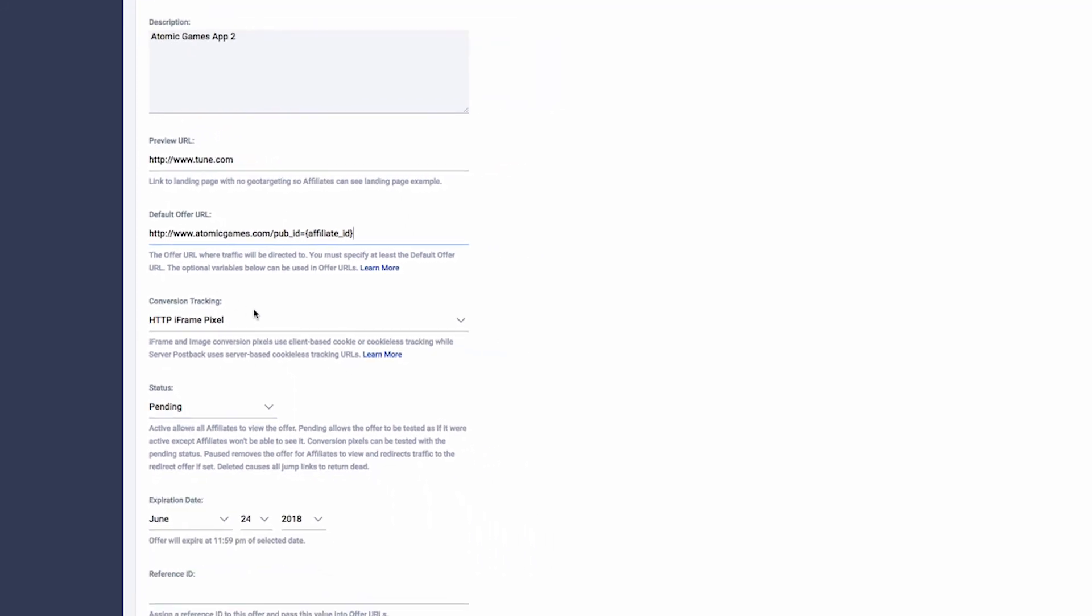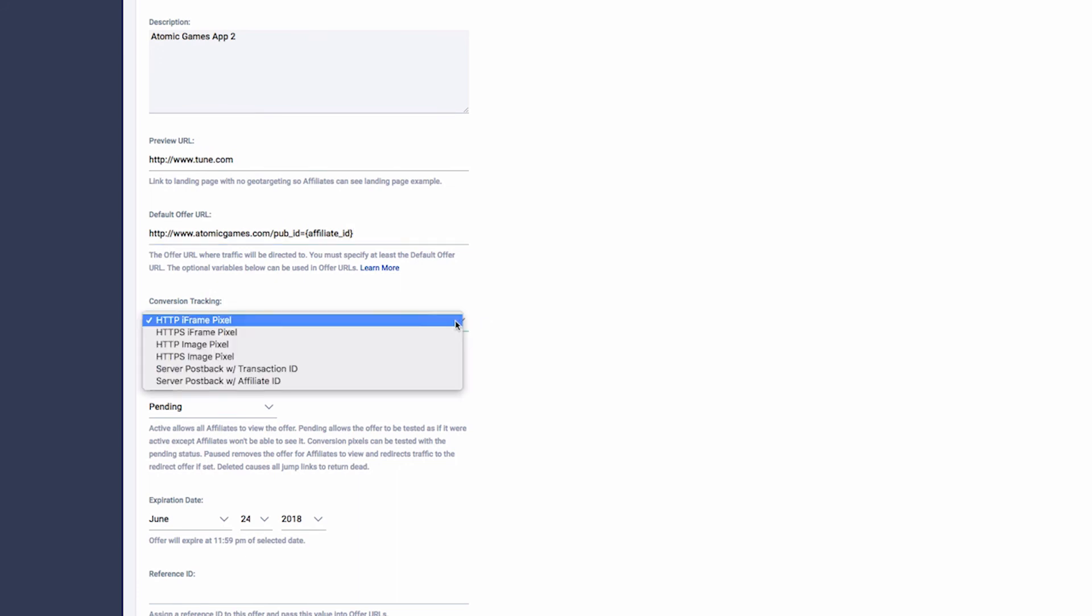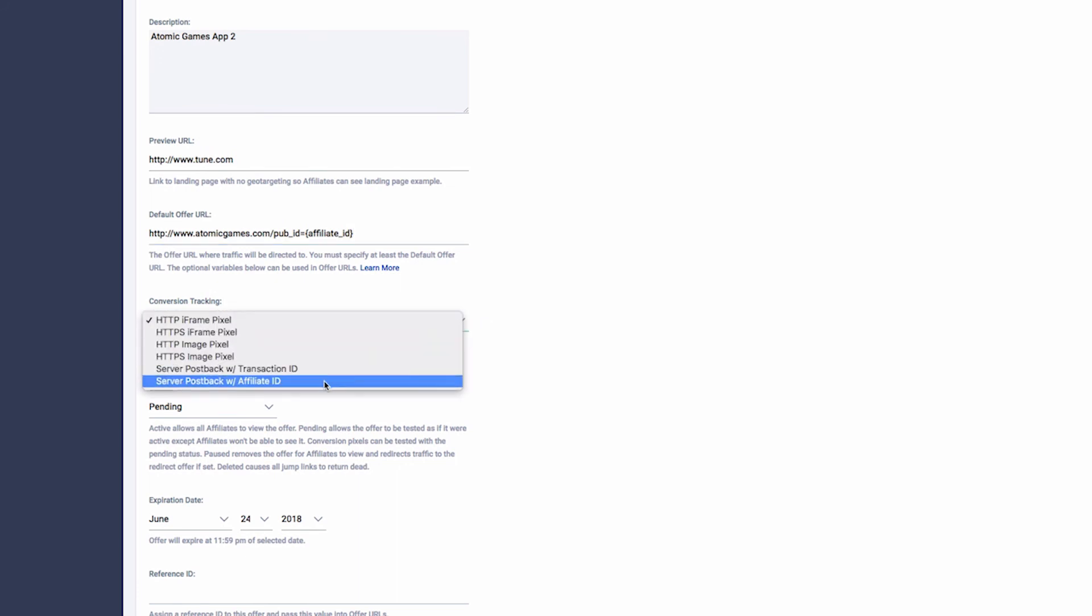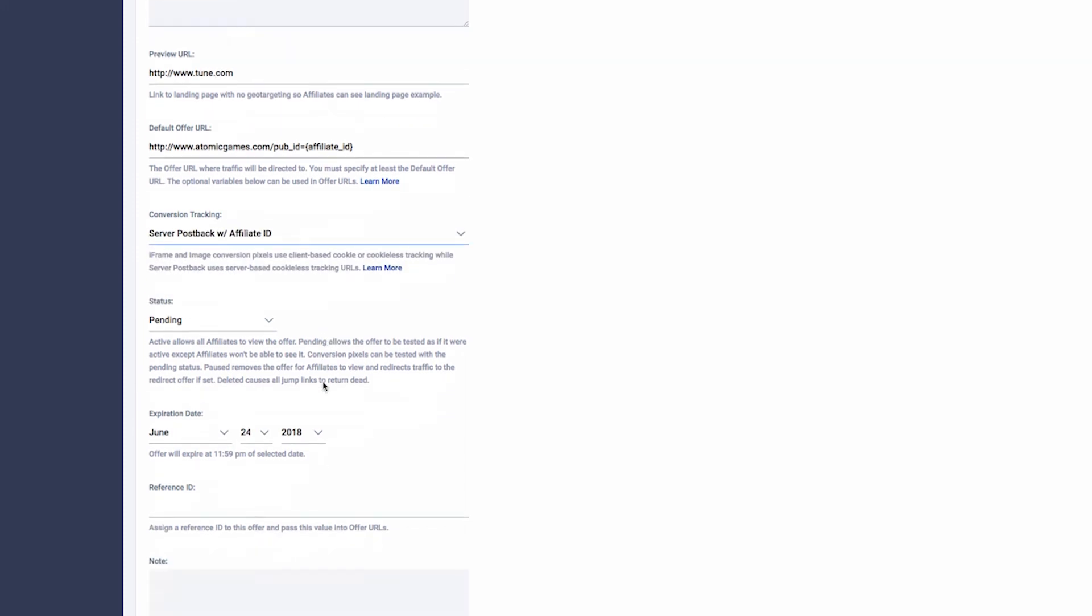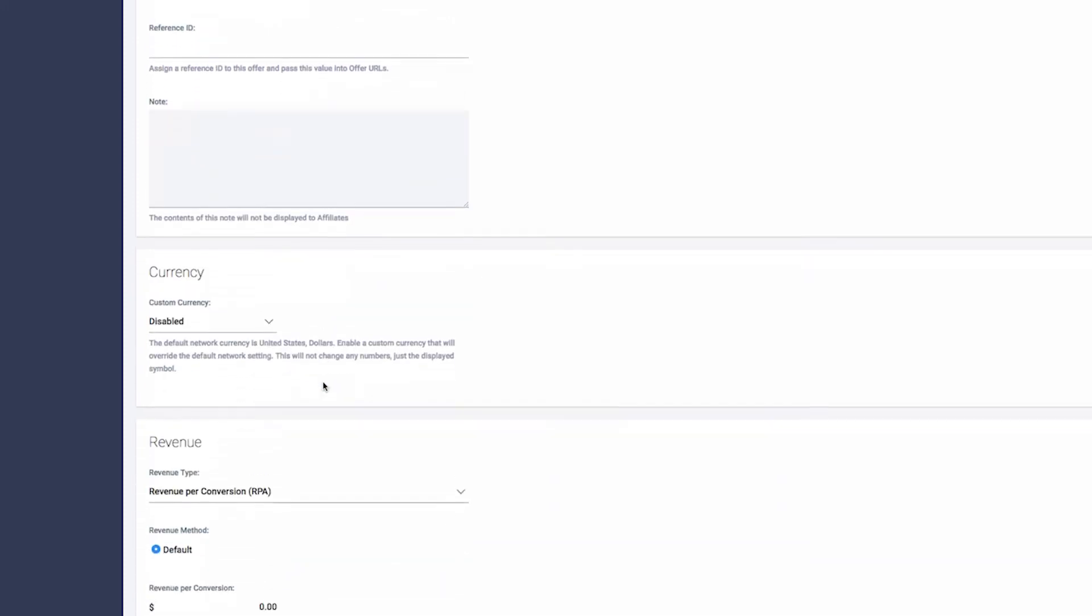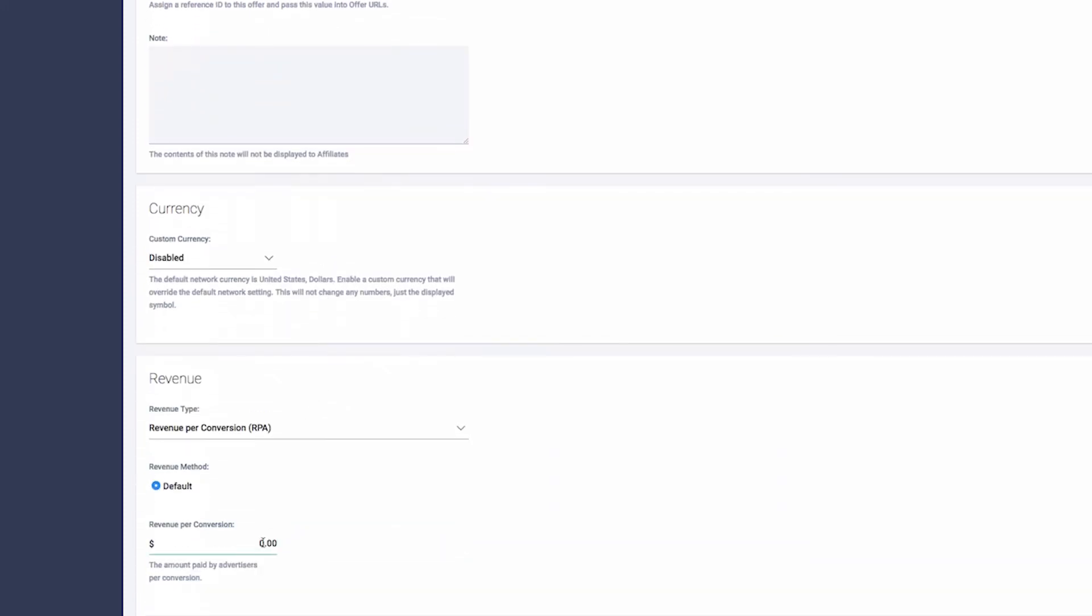From the Conversion Tracking drop-down menu, select Server Postback with Affiliate ID. Finish entering offer settings and details and click Add Offer.